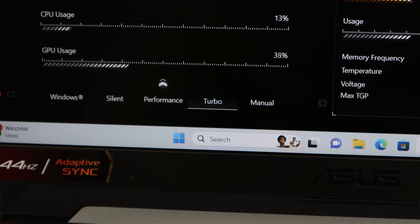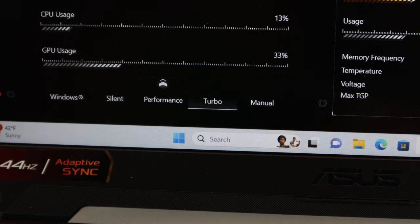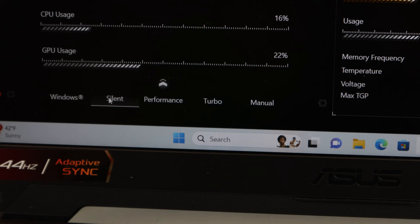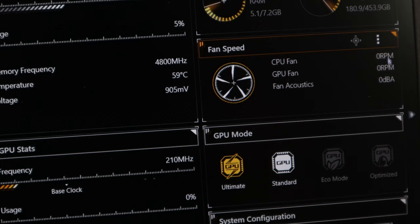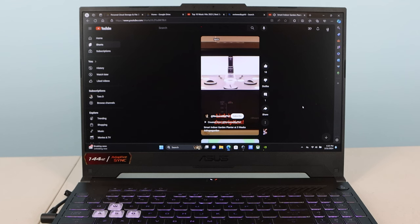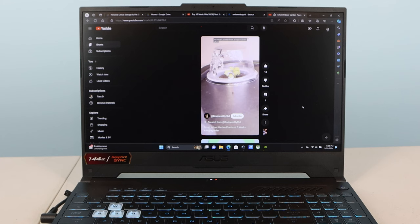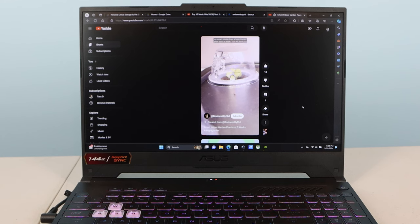During light use like web browsing, word processing, and even watching streaming video, silent mode kept the internal temperatures between 50 and 60 degrees Celsius, and that was without the fan running. This means that the built-in speakers don't have to compete with any fan noise while you're watching video or listening to music.